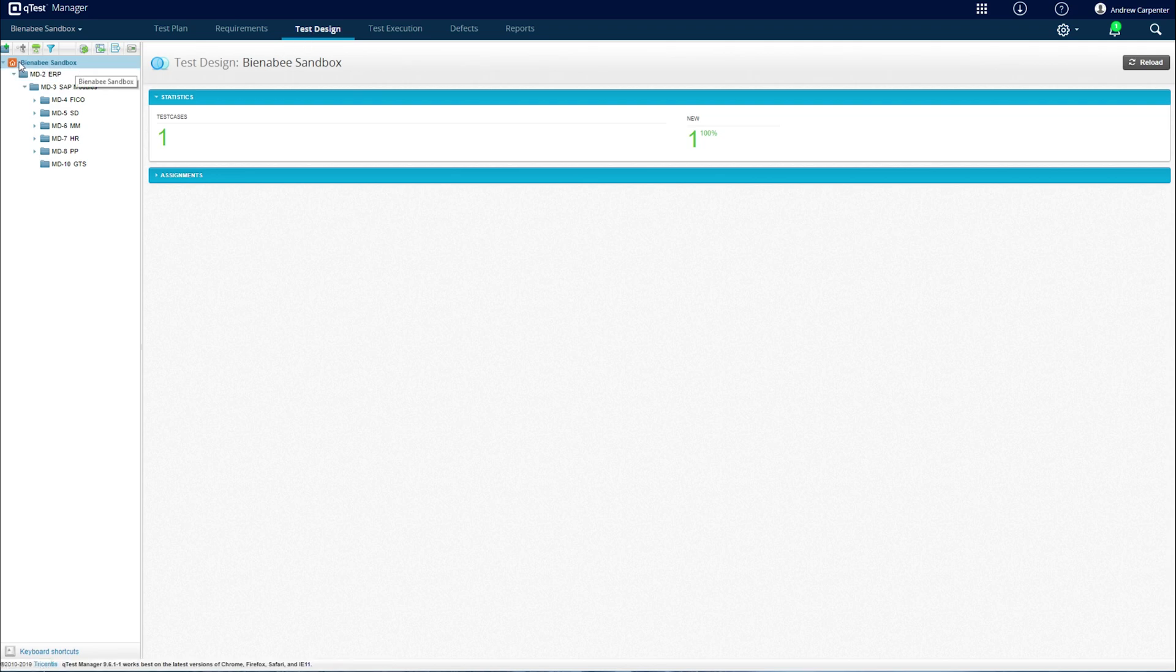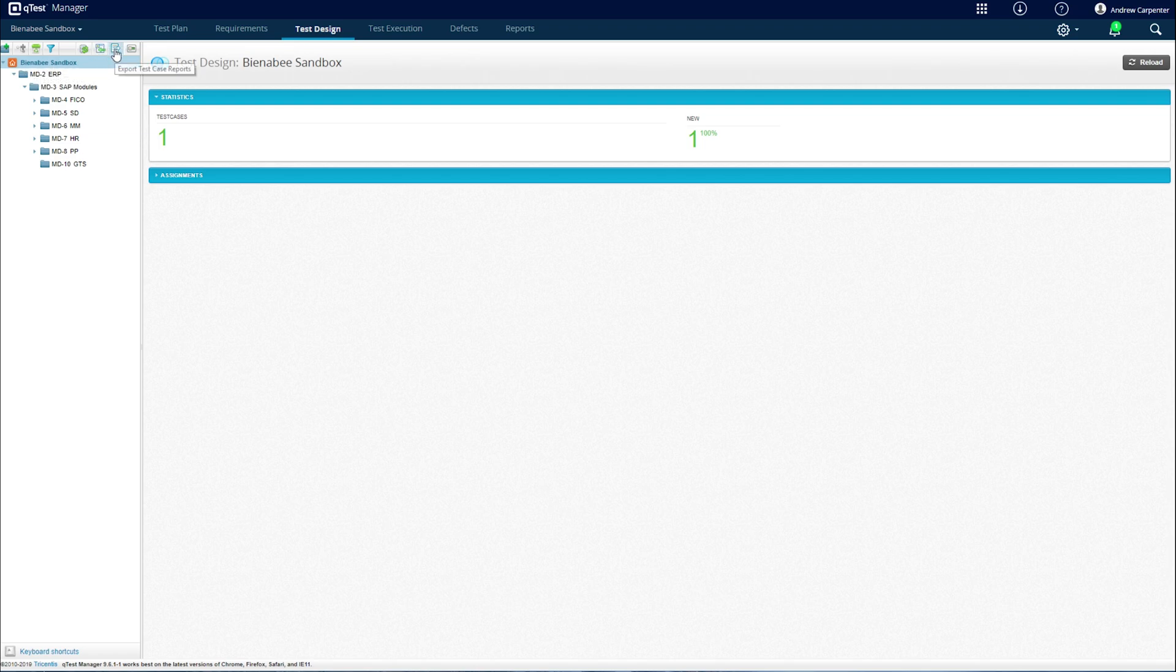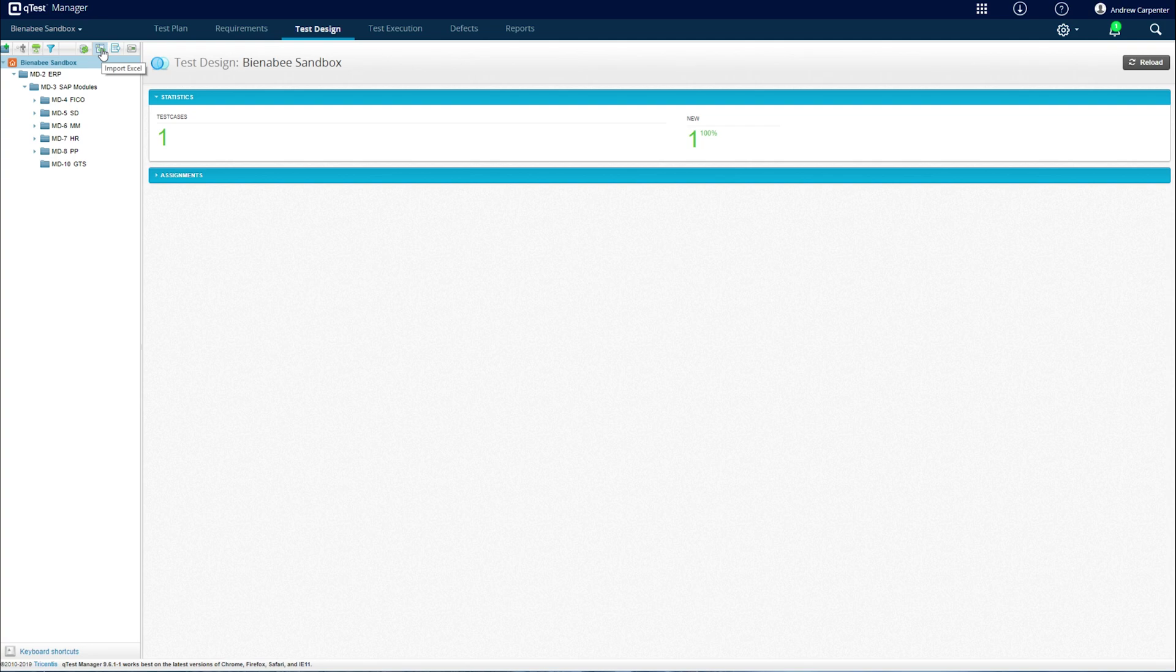The second step is to go to the root folder. In this case, our project is the BNB sandbox, and we have an import Excel test case button right here at the top. We'll click that.